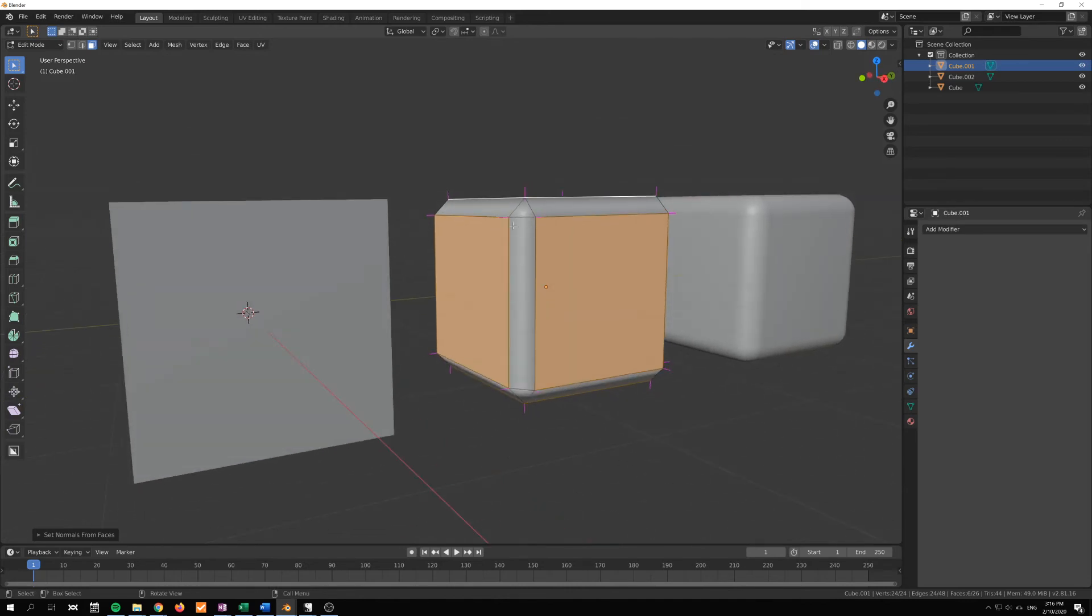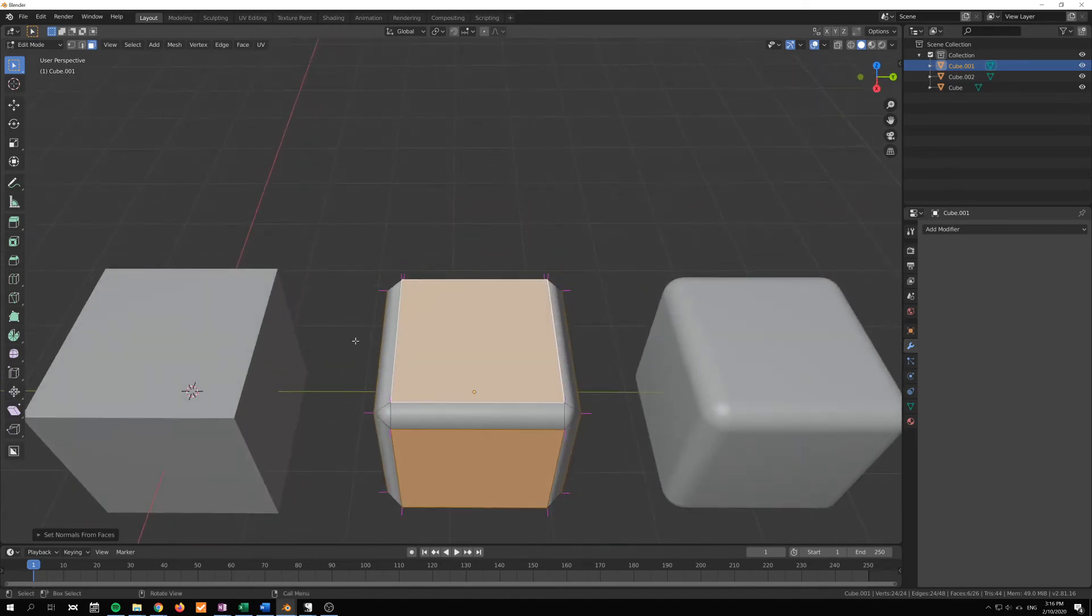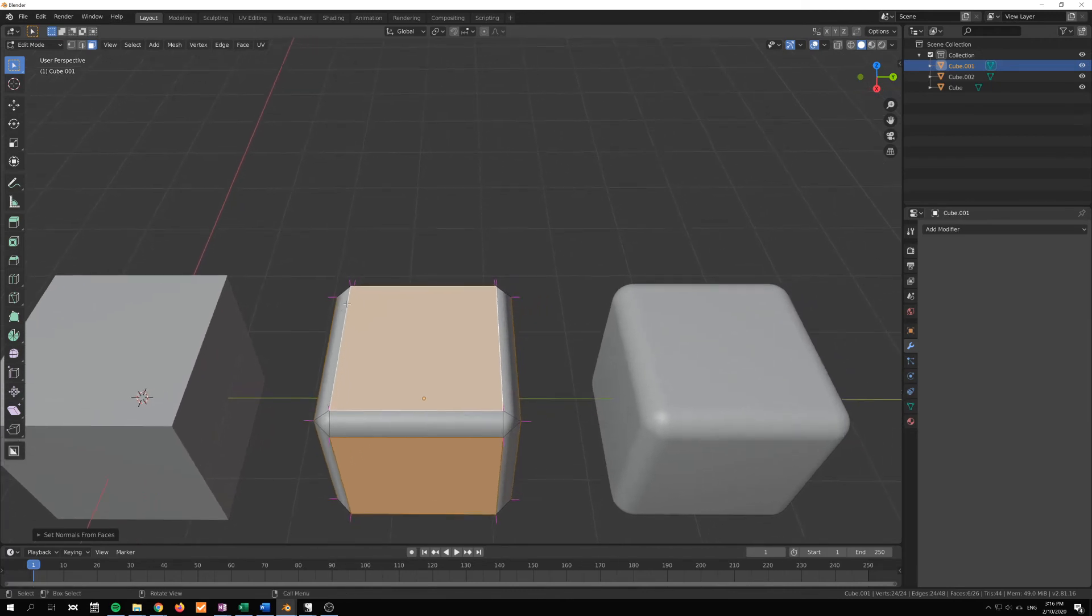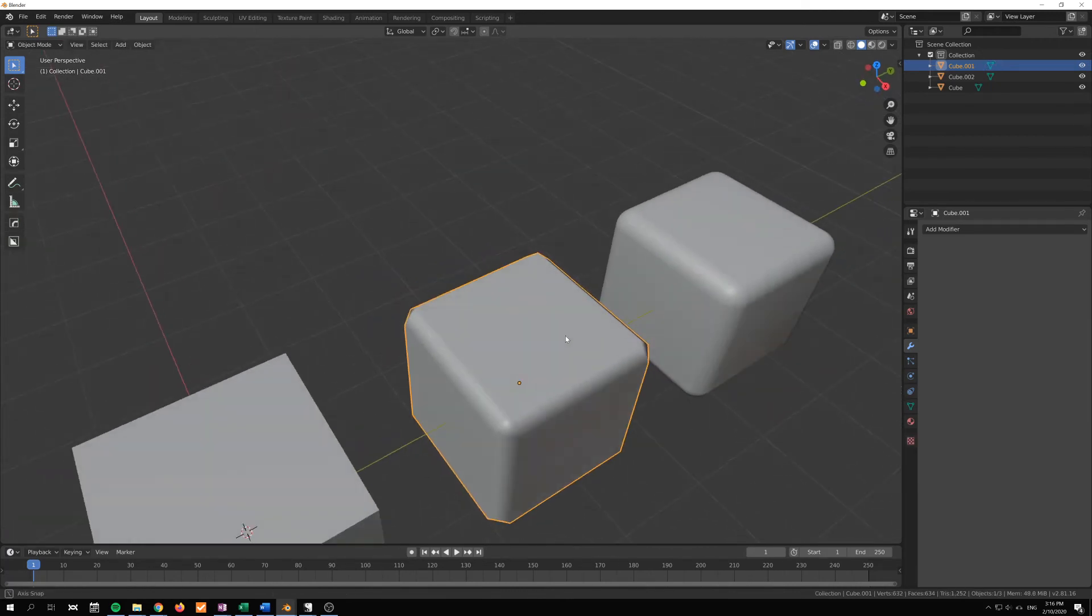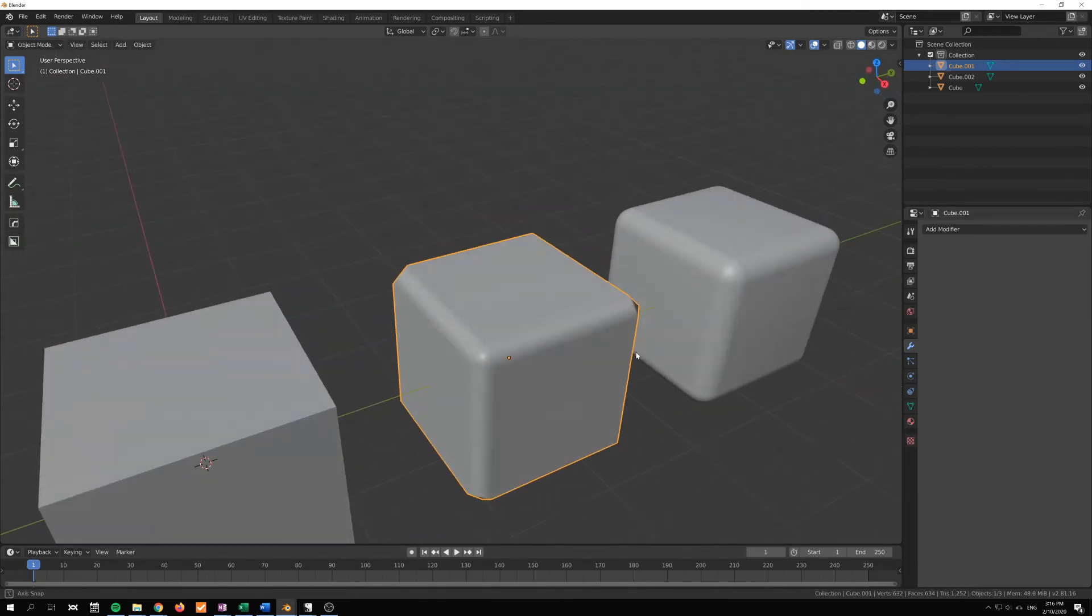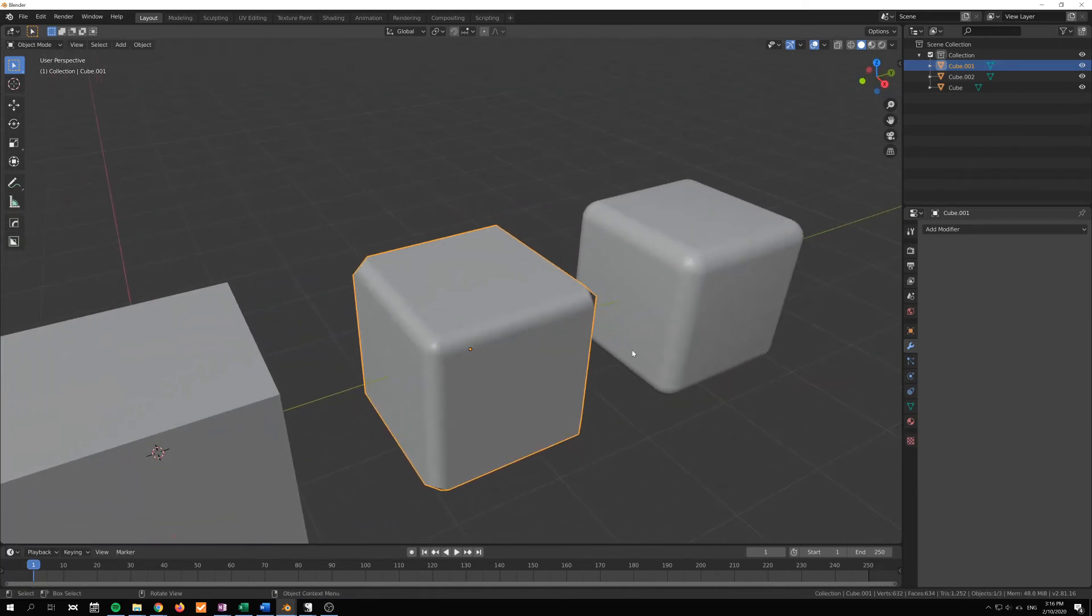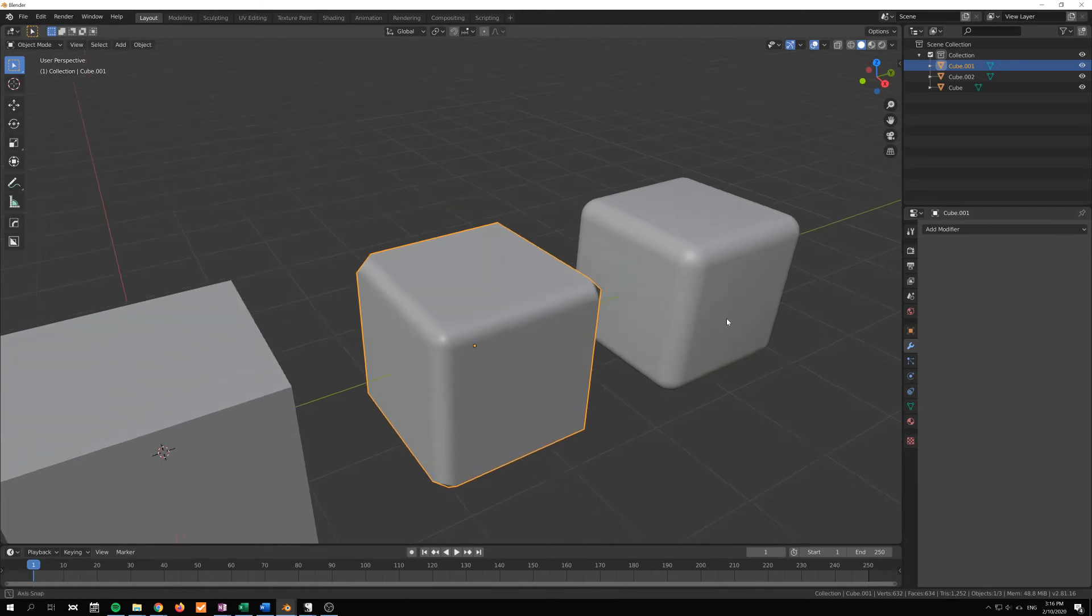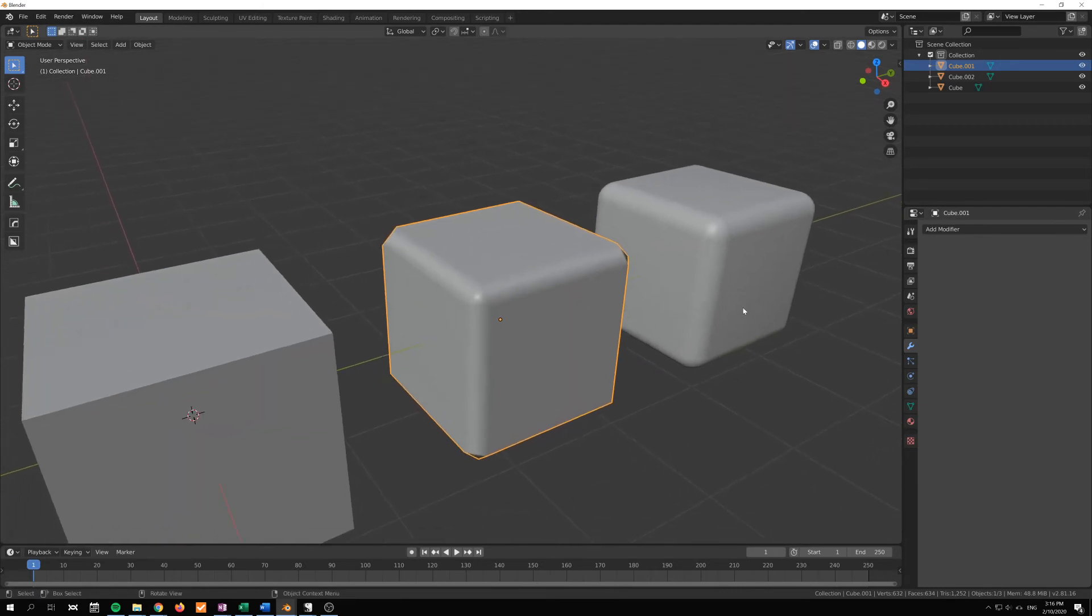And then I will press Alt N, let's see here, set from faces. That will also set the normals pointing for those faces straight out. So that would be like a hundred weight in the modifier.